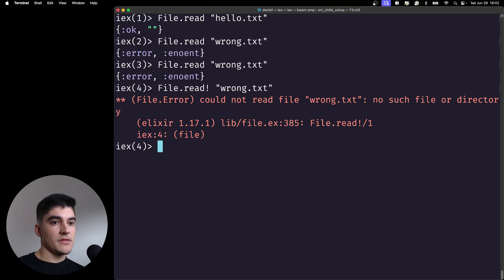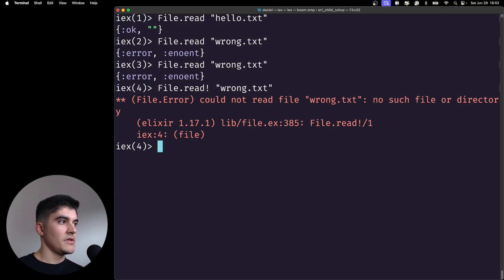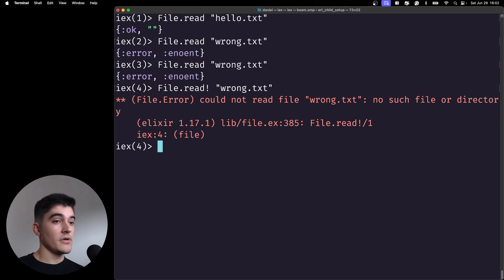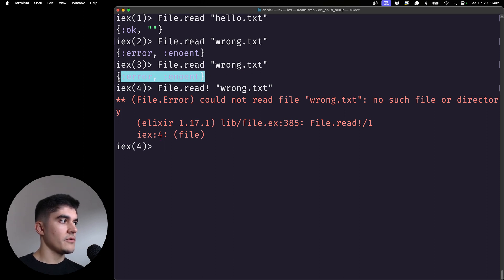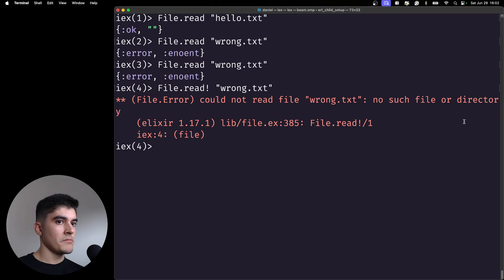Usually we do not want to raise an error. We want to call the function without the exclamation mark and then handle the error in the code.